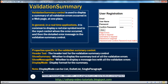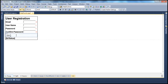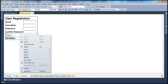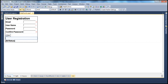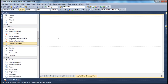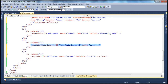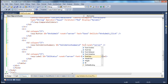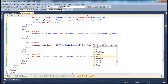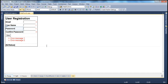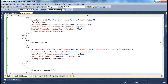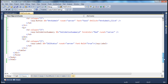For the detailed error messages, all you have to do is drag and drop a validation summary control. First, let's insert a new table row, then drag and drop the validation summary control there. In source mode, I'll set the forecolor to red so that the messages appear in red color. That's the only property I have set at the moment.